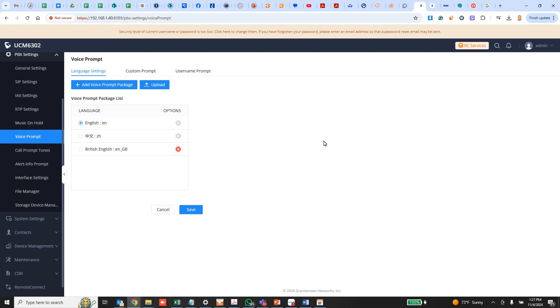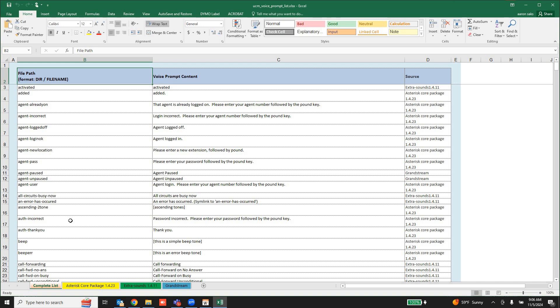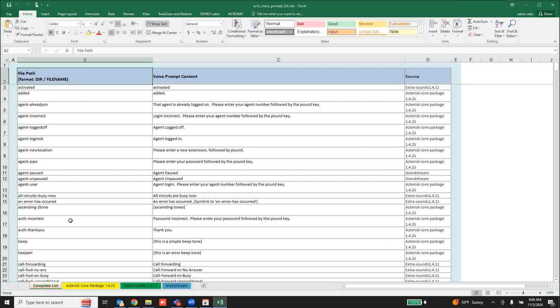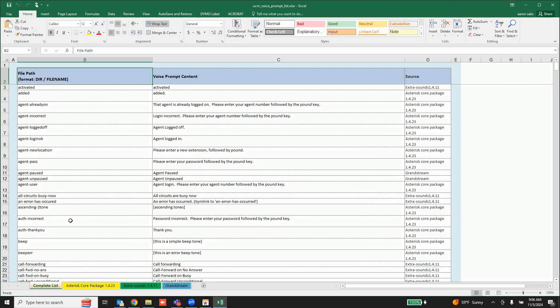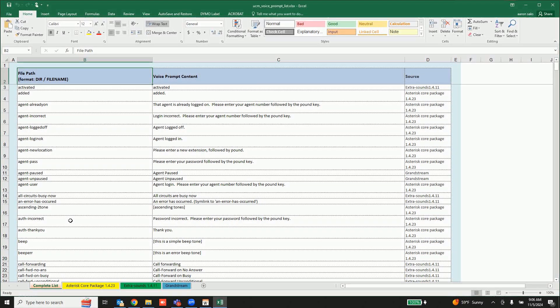But if you have specific messages you want to replace, the first step is you have to know the file name of the audio files. You're going to look at this file that you download called UCM VoicePromptList.